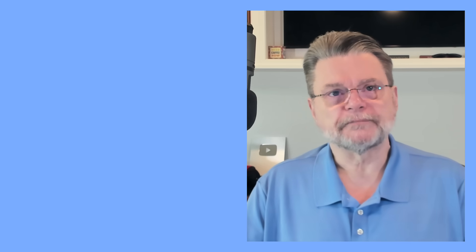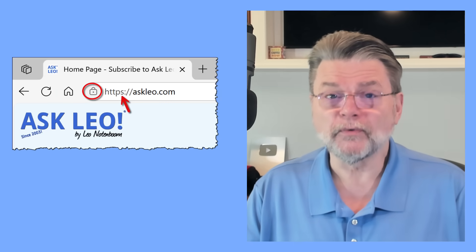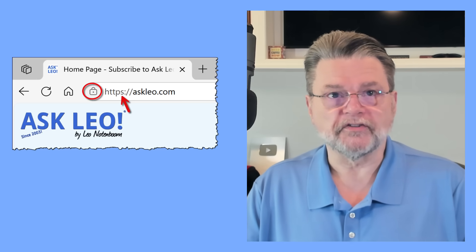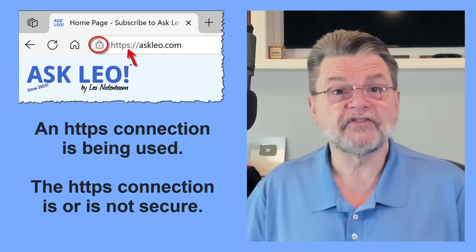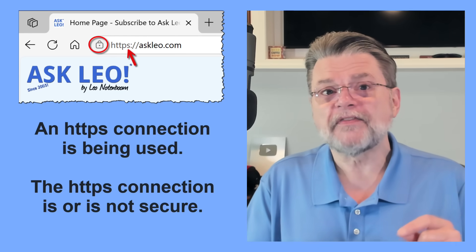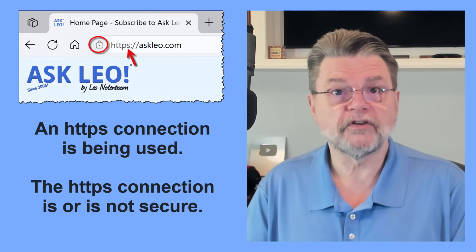Now, the padlock. The padlock icon is typically at the far right of your address bar, though fewer and fewer browsers are even bothering to display it anymore. It can indicate two things: one, that an HTTPS connection is in fact being used, and two, that the connection is or is not secure. The mere presence of the icon or some variation of it tells you that the HTTPS protocol is being used. At a minimum, this probably means your data is being encrypted between your browser and the remote website.